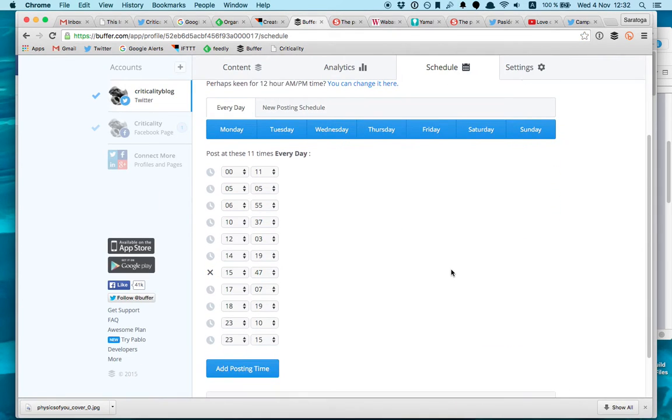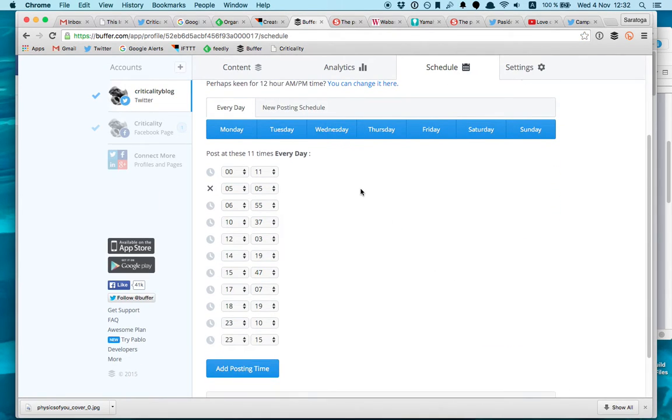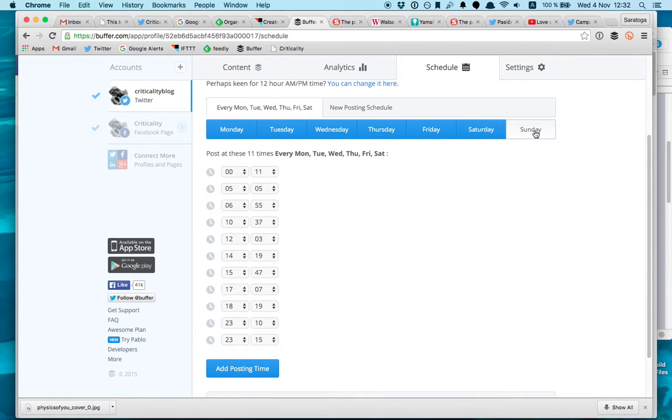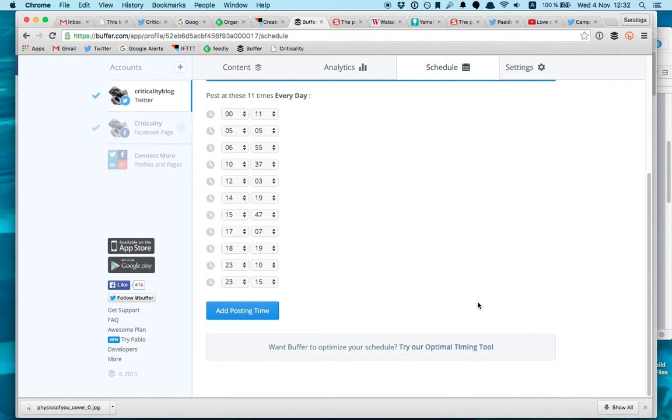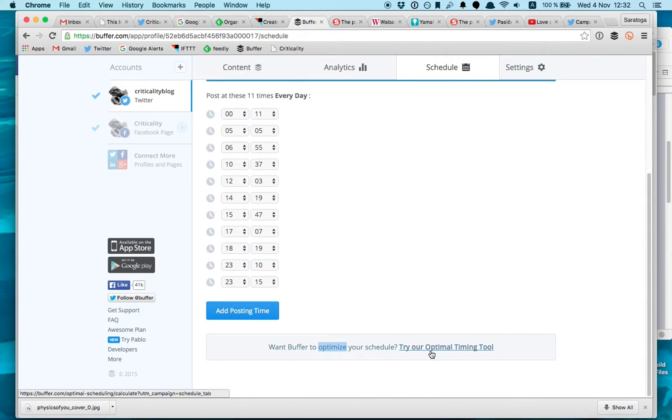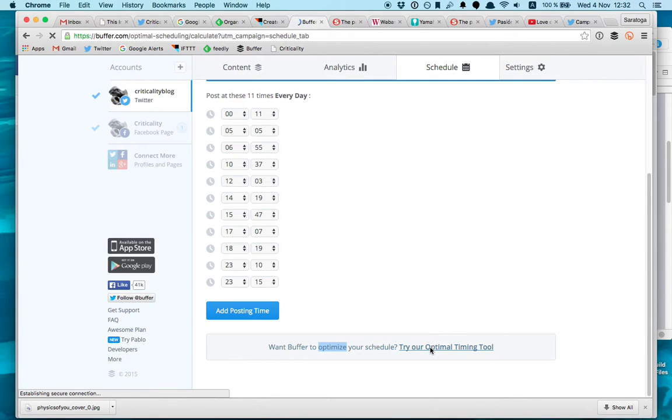So with the scheduling you have, you know, you can tweet as many tweets as you want, you can set up the hour, the day. For example, if you don't want to publish on Sunday you just delete the Sunday. It also gives you the feature of optimizing the best time for your tweets. So here I'm going to click here.